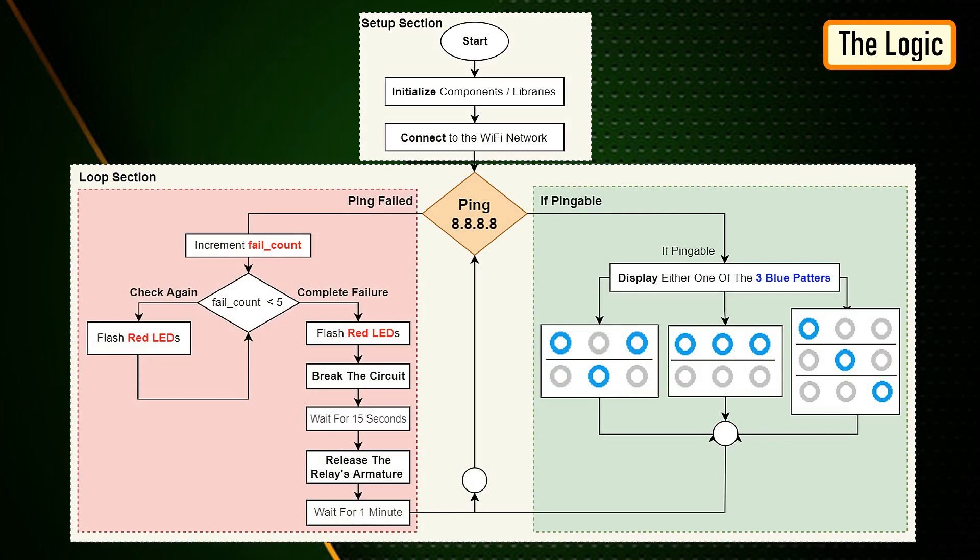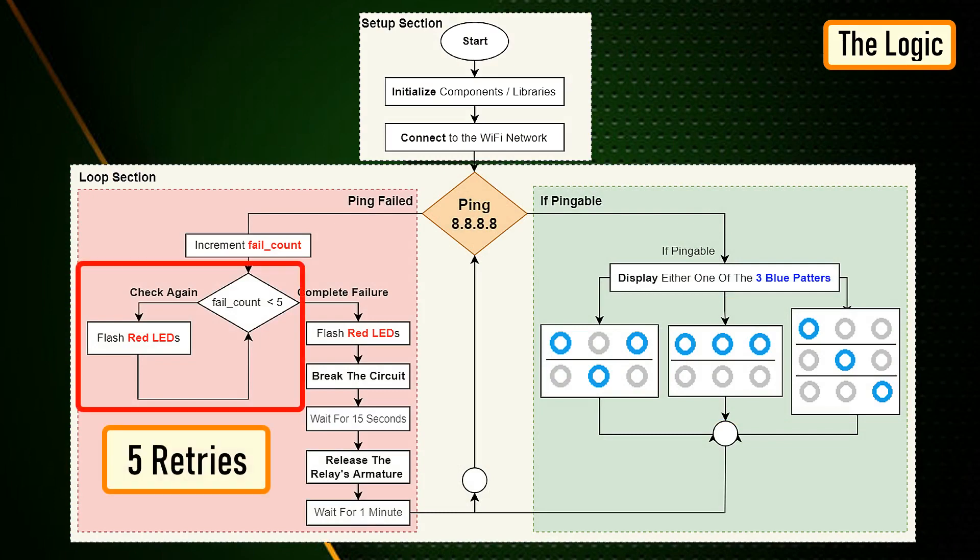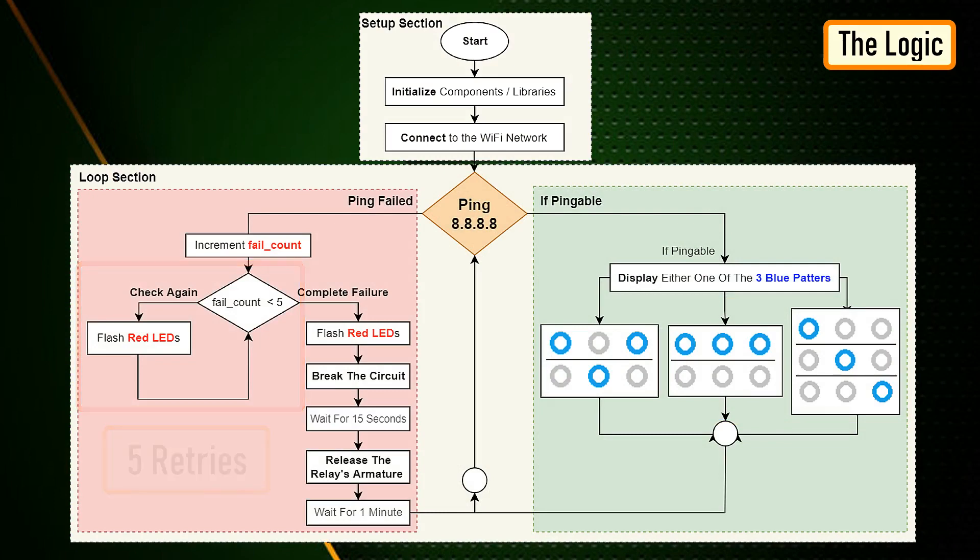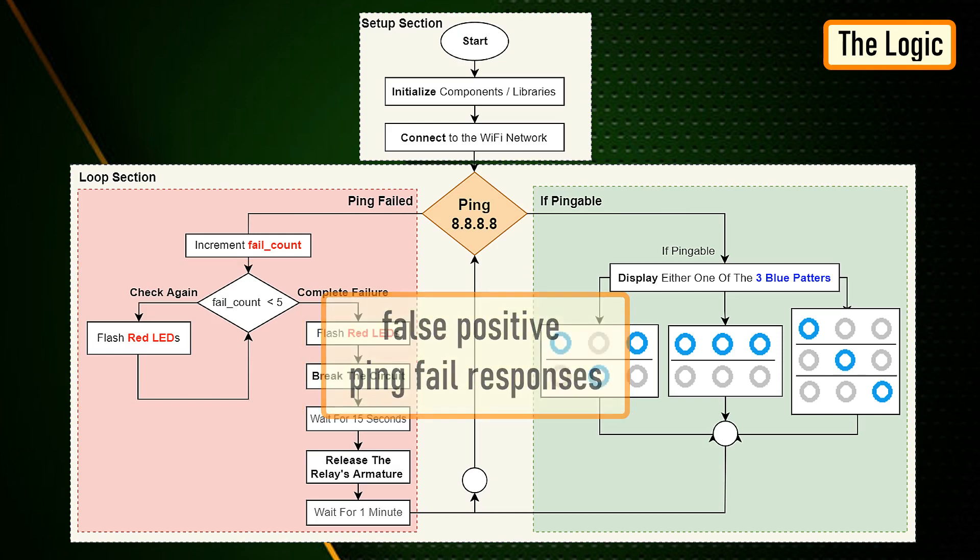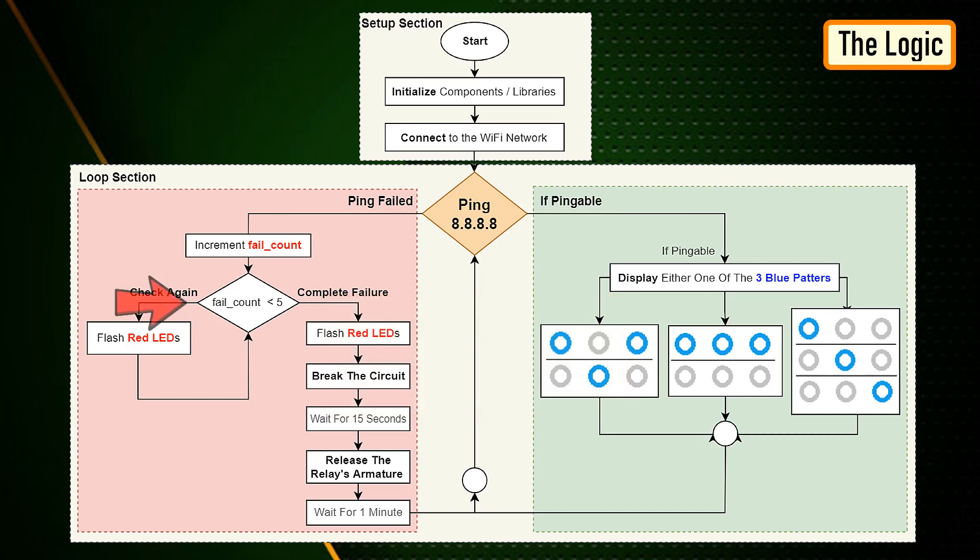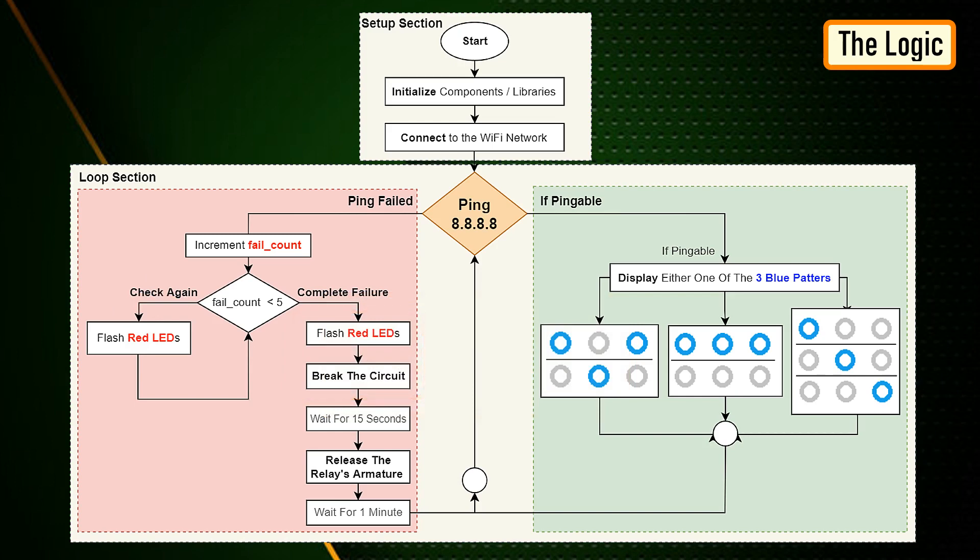If the ping fails, five more retries are given before rebooting the router. The reason I am not rebooting the router straight away is to avoid false positive ping fail responses. However, once the fail count counter becomes five, NodeMCU turns off the router by pulling the armature of the relay module. The armature of the relay is held for 15 seconds before releasing it so that the router is properly power cycled.